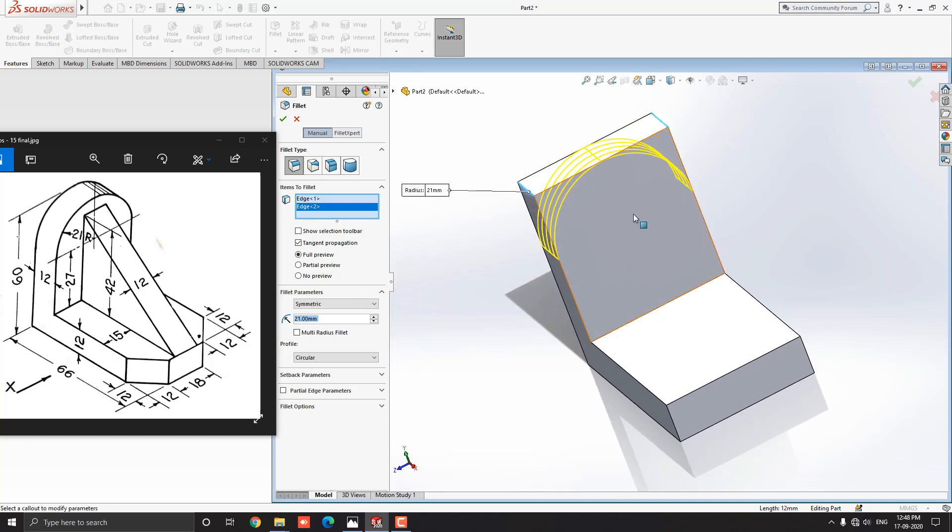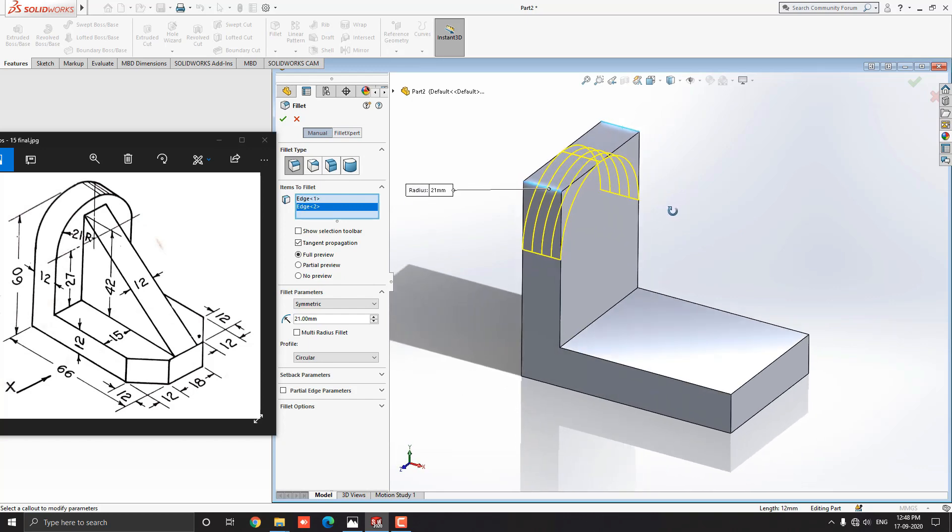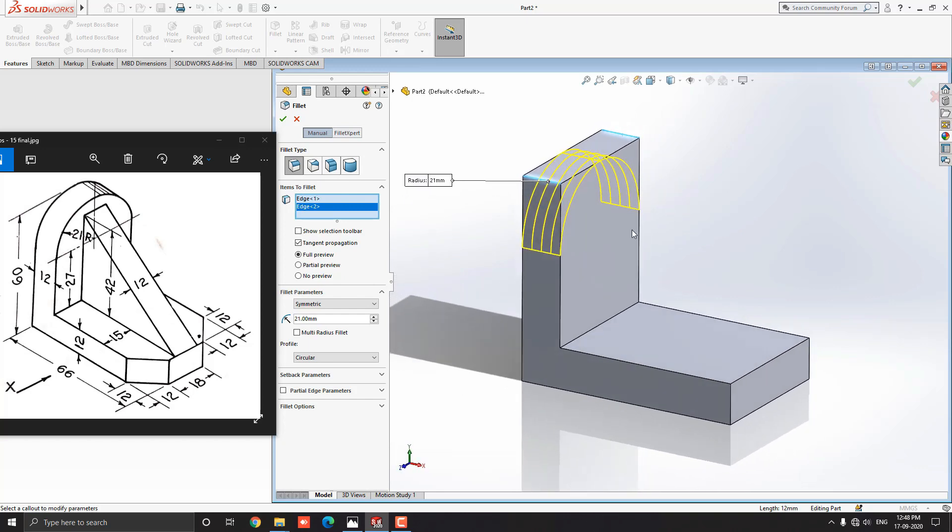Select this remaining edge and click on mark OK.